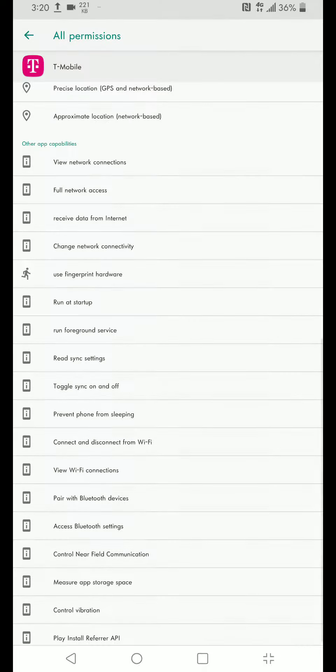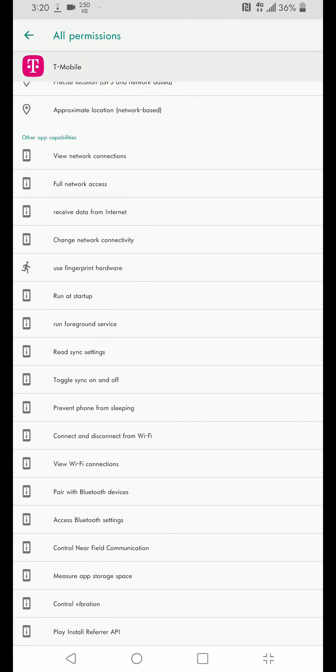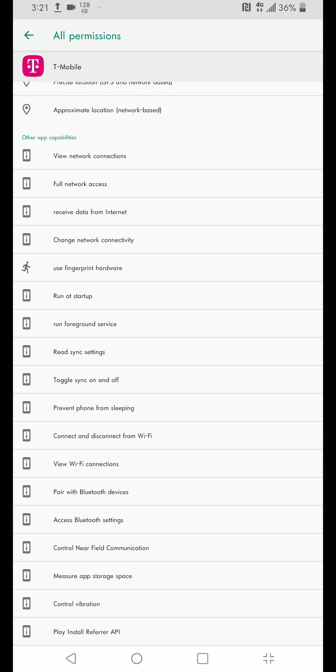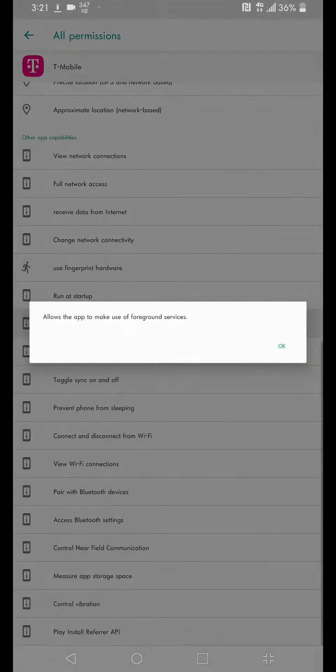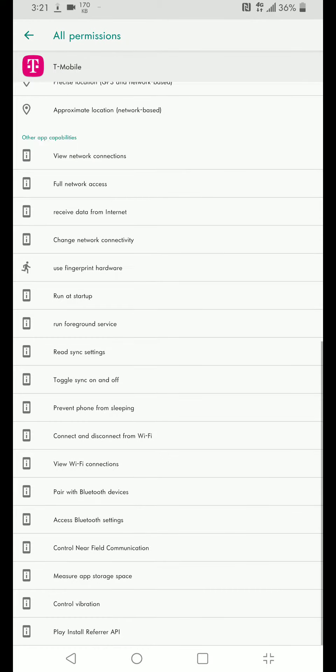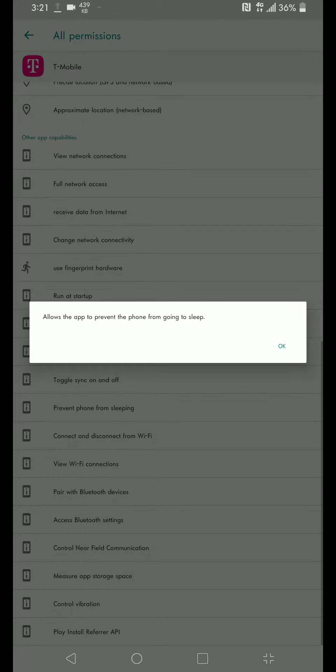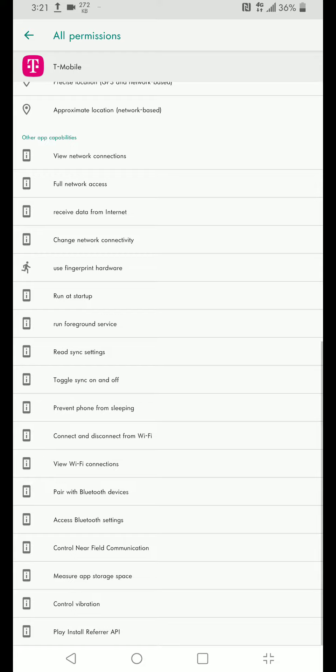Full network access, receive data from internet, change network connectivity, run at startup, run foreground, read sync settings, toggle, prevent phone from sleeping.